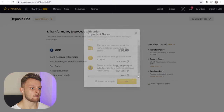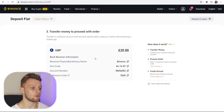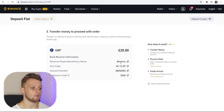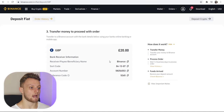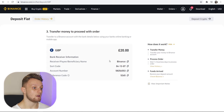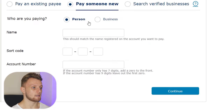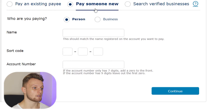Once you're happy with that, go ahead and click OK and here you'll see some information that you can use to send the transfer. I'm going to log into my bank now and show you how to send the transfer. Here on my bank account I've gone to the 'Pay Someone New' section.